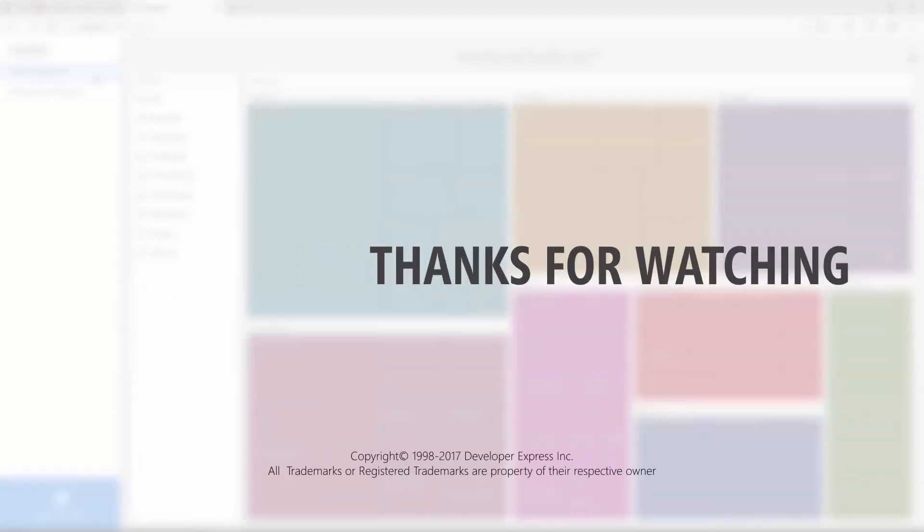To learn more about our dashboards, make sure to check out the documentation on our website, or watch more videos from our playlist. You can also subscribe to our channel for all of our latest content. Thanks for watching, and thank you for choosing DevExpress.